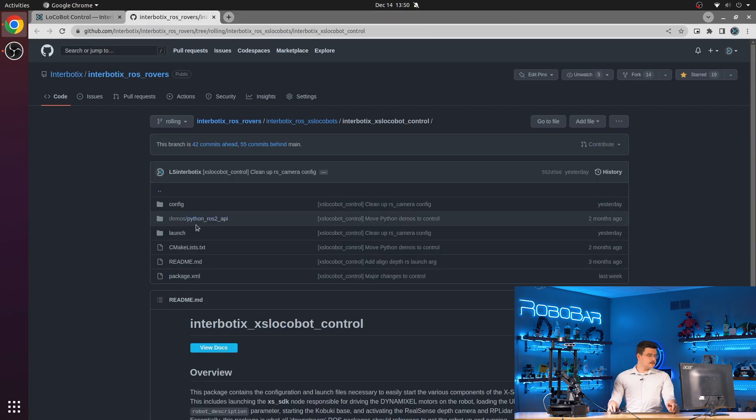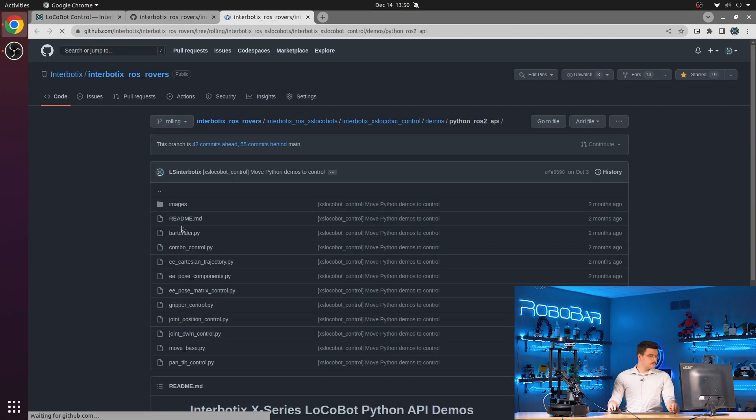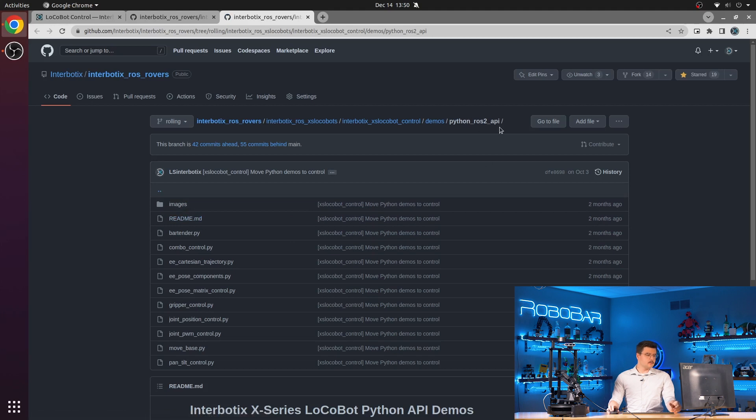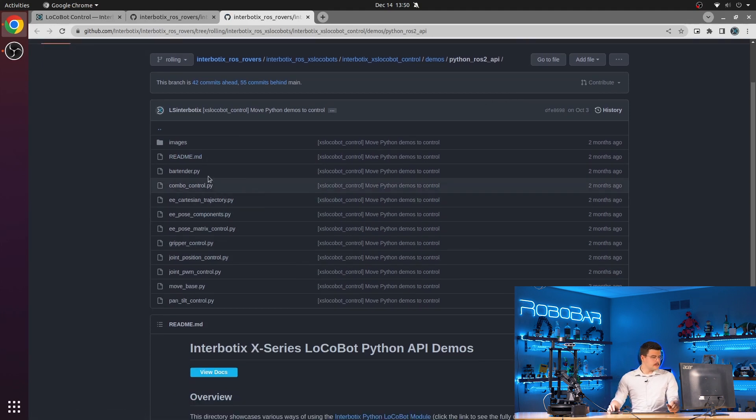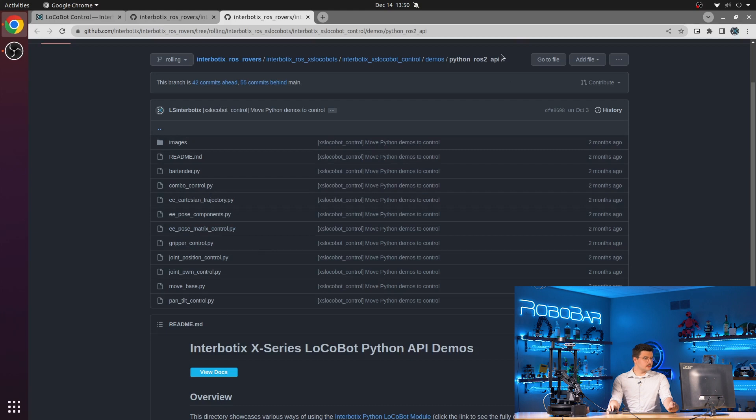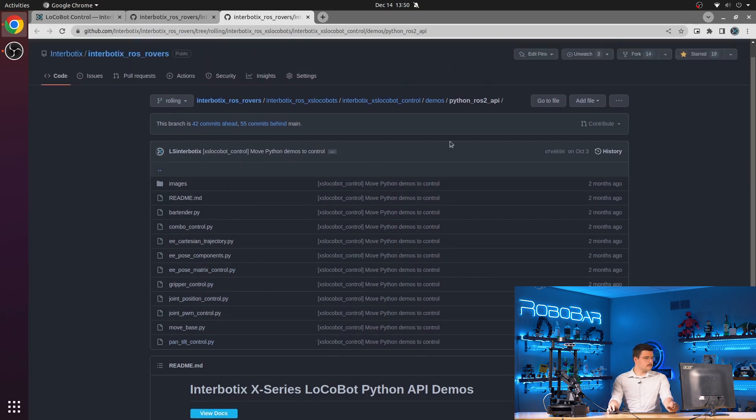Then in the demos directory, we have the Python ROS 2 API demos. But these specific Python ROS 2 API demos are for just the control package.